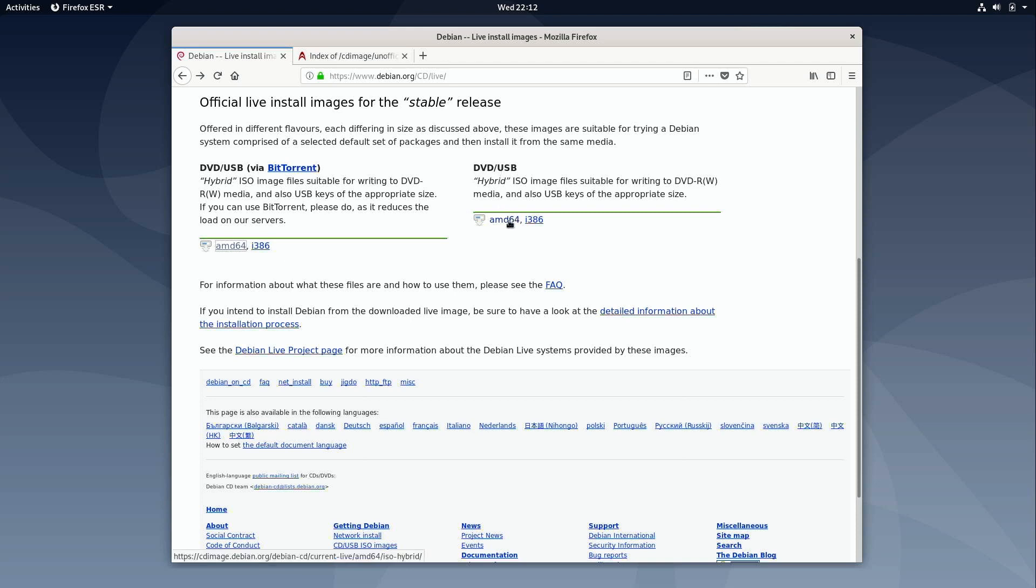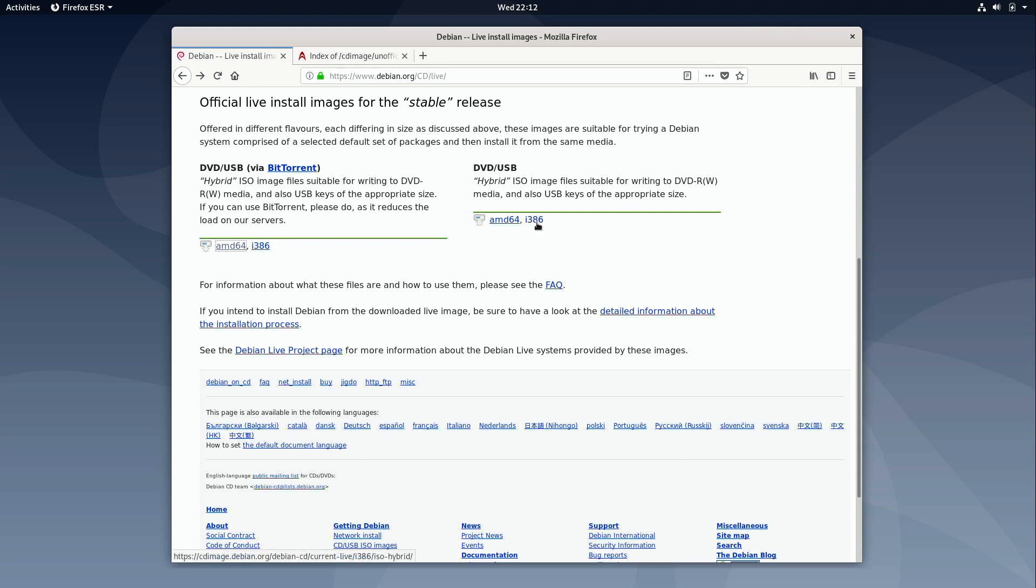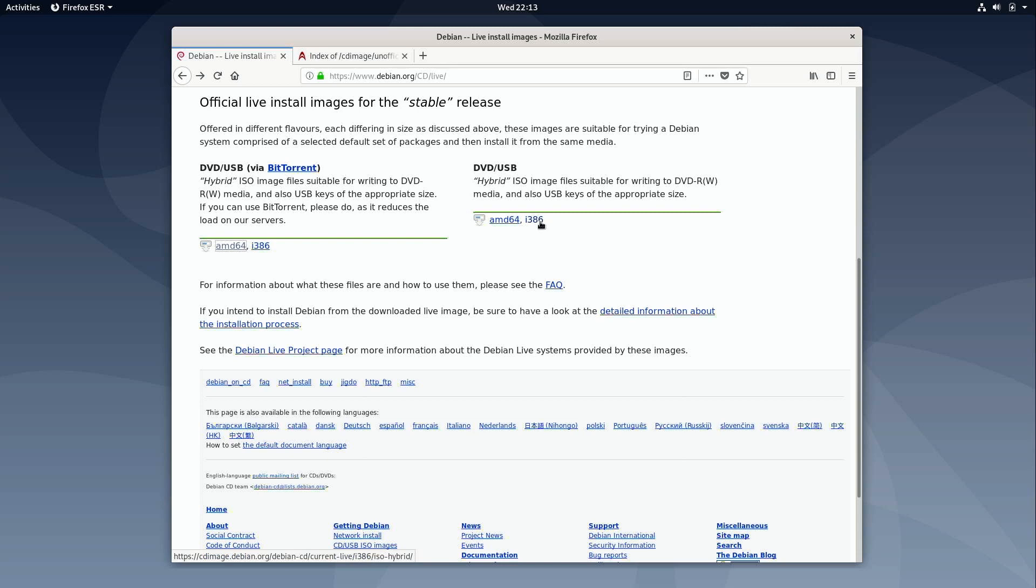So you have an option of AMD64 for 64-bit computers and i386 for 32-bit computers. Now in 2019 there is almost no reason whatsoever to continue using 32-bit so I highly recommend that you go with 64-bit if you don't have any specific preference. But if you do have a 32-bit only computer then you can download the i386 version. It doesn't actually change the process that we're going to use here.